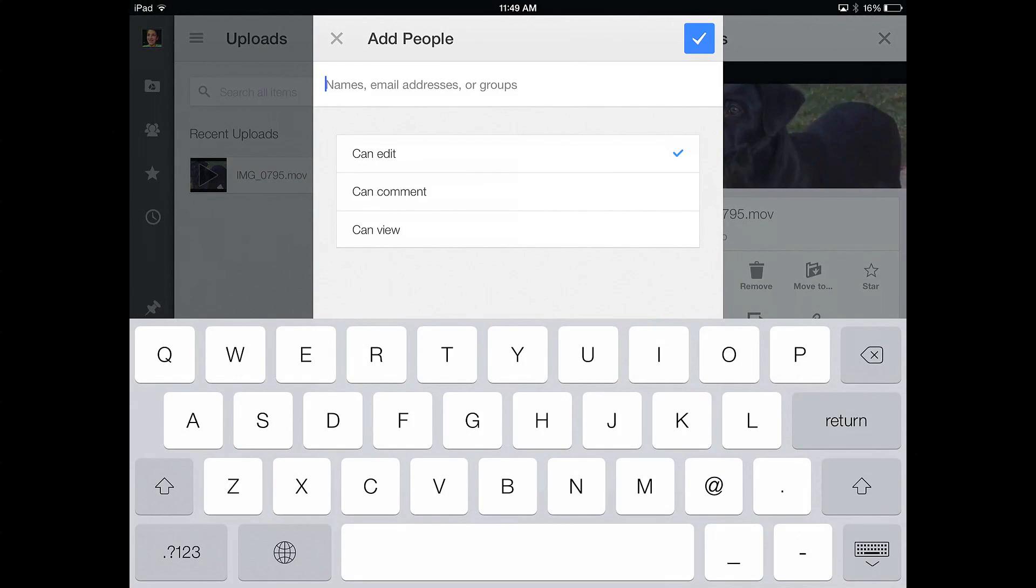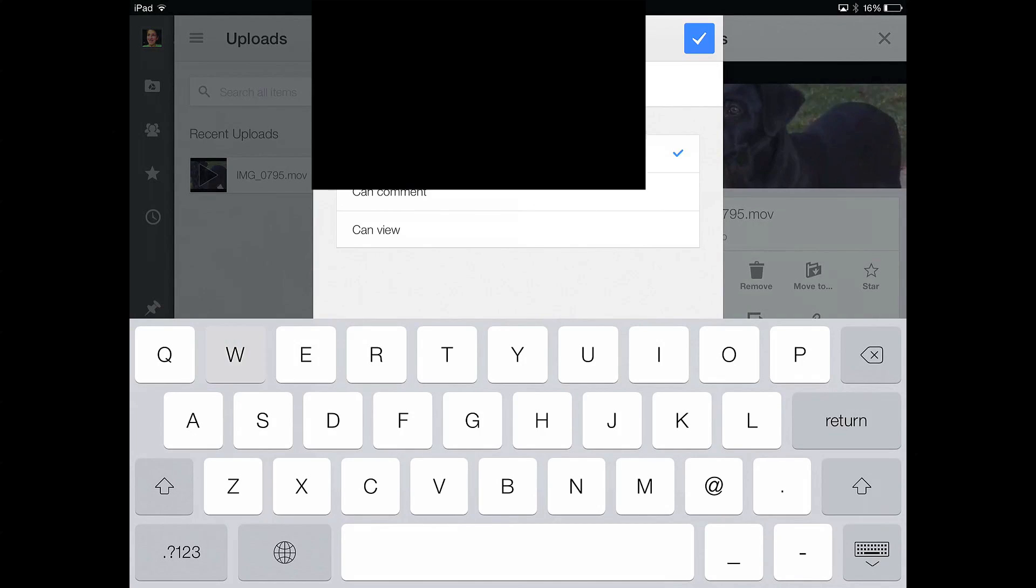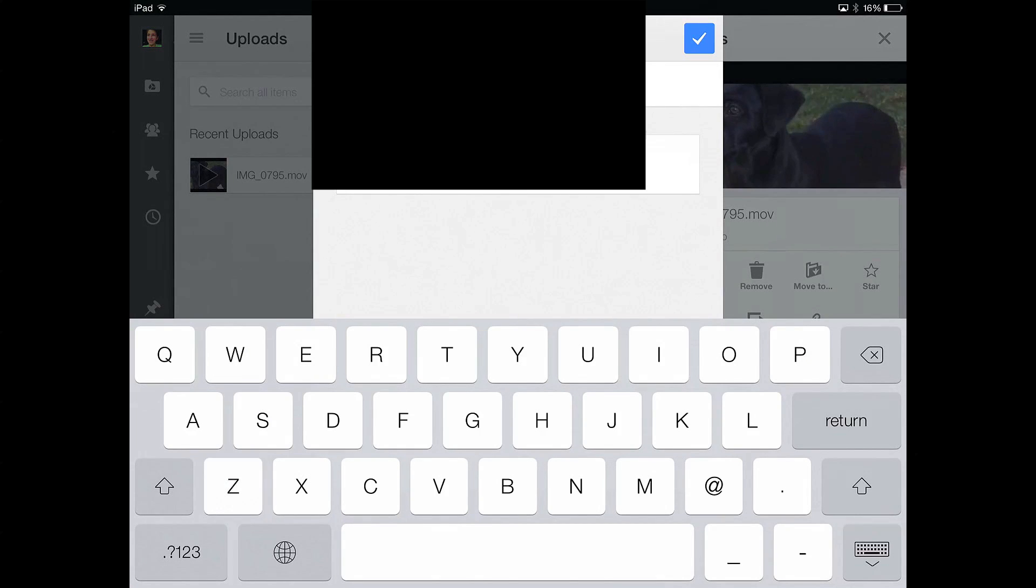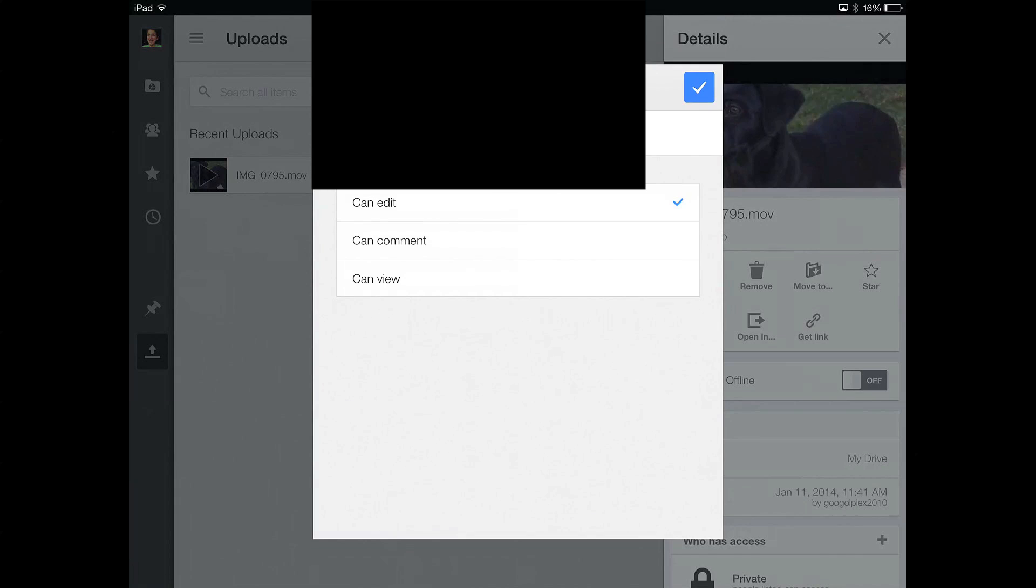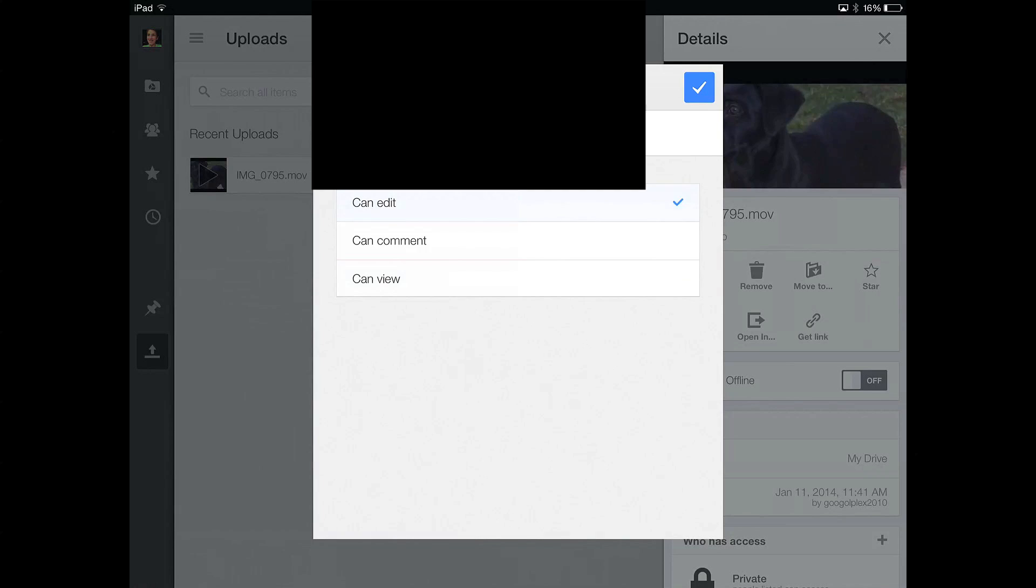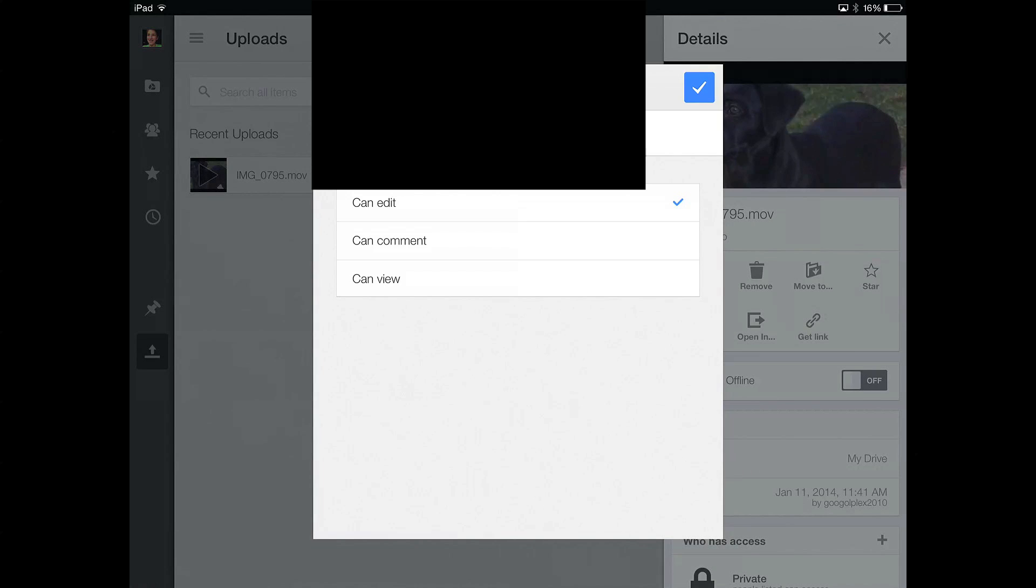There's two things you're gonna need to do. First you're gonna need to click the share button. Then type in the email that you want to send it to. This will be blurred out because I don't want you to see this email. Then you can select can edit, can comment, or can view. In this case I'm just gonna let them edit it, but usually you're gonna want them to just be able to view it.